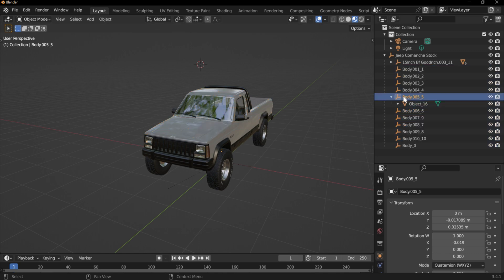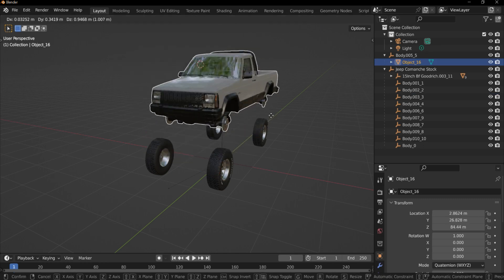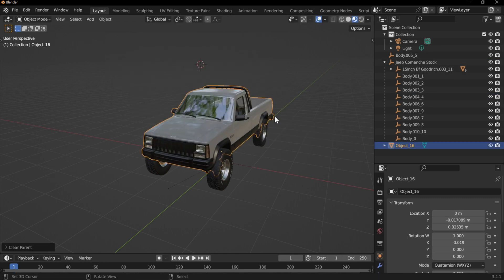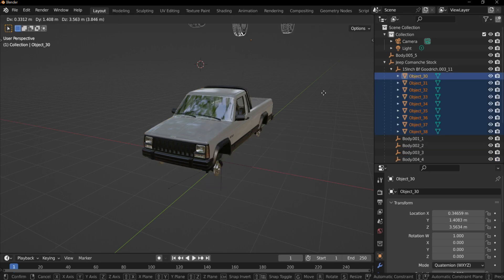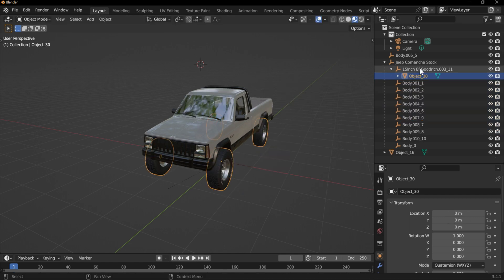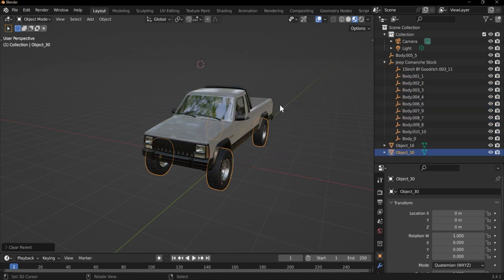Most of these Sketchfab models will be parented to an empty or something, so just select the mesh and Alt+P, clear and keep transformation. That'll unparent it from the empty and keep the position. Next up is the tire — select all the tires, Control+J to join them all in one, and then Alt+P, clear and keep transformation.